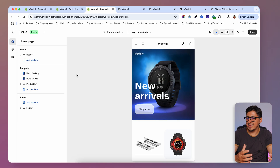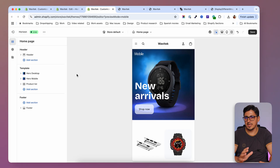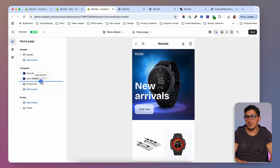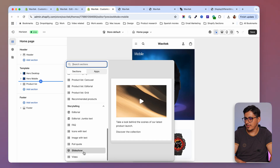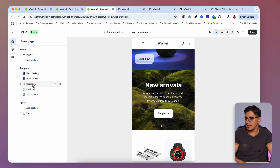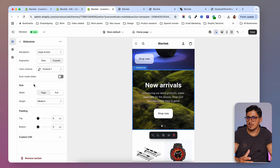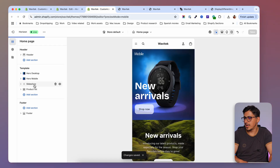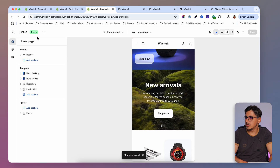This method works with any other theme and other sections as well, so if you're not on the Horizon theme you can still use it. I'll link another video where I use the same technique on the Dawn theme. For example, if you want to add a slideshow on your home page, the slideshow has the same problem — you can't display different views for different devices — and we can add that setting to the slideshow section too.